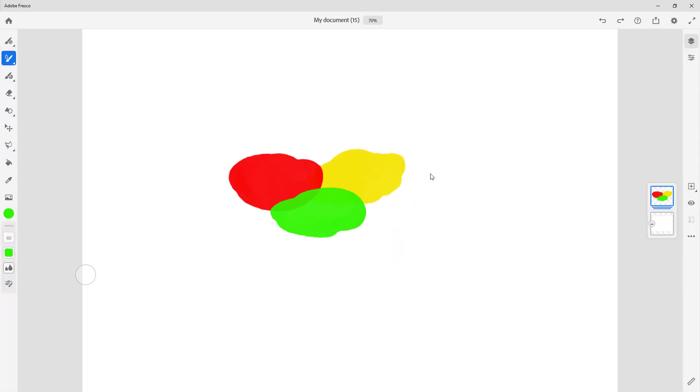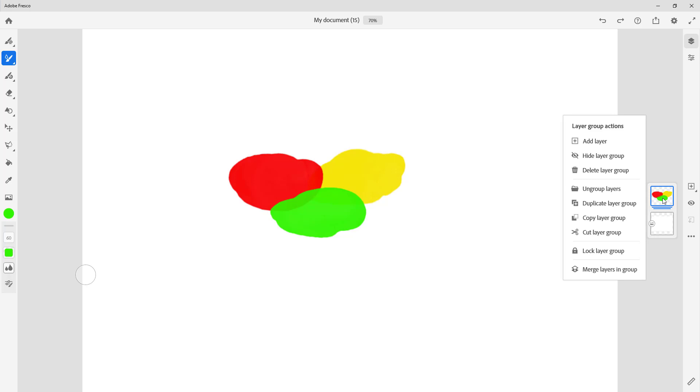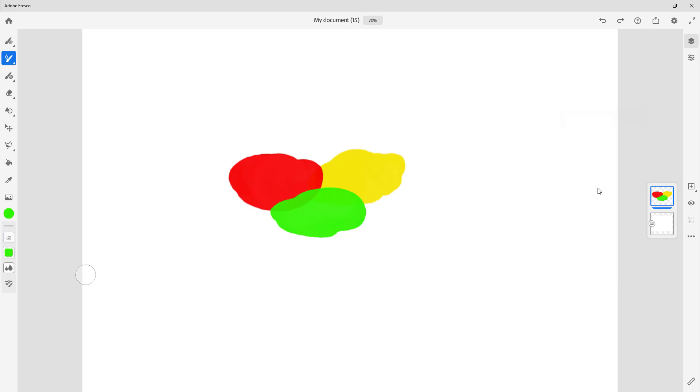Now let's say I want to ungroup it. That is, I want to work individually on the layers. Then I can right-click on this, and you can see right here that I have the option to ungroup the layer. So I can ungroup the layer.